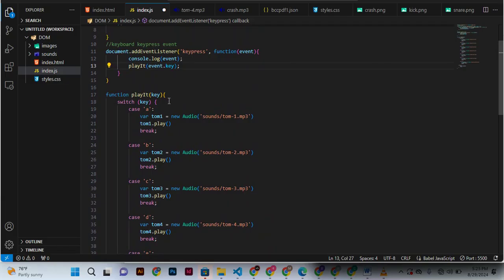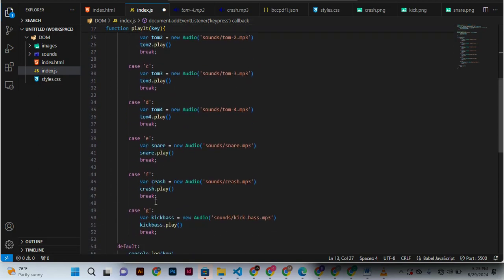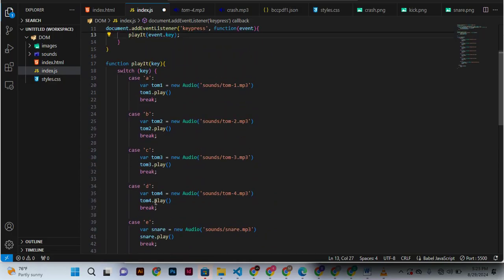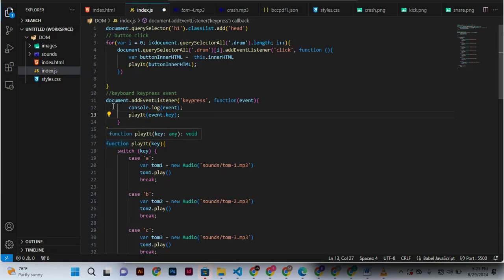With this function, we can call this function and it will trigger all these events. This is a private function. Private functions are